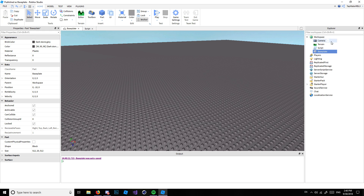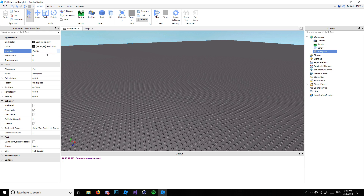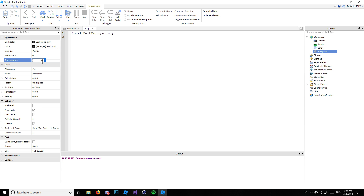You can see the Properties panel on the left side of the screen. When you have the BasePlate selected, all the properties can be changed with scripts. I can make it not anchored, I can make it archivable, I can change the transparency, the material, the color — everything. So we're going to use a script to do this. We're going to make a variable called partTransparency.